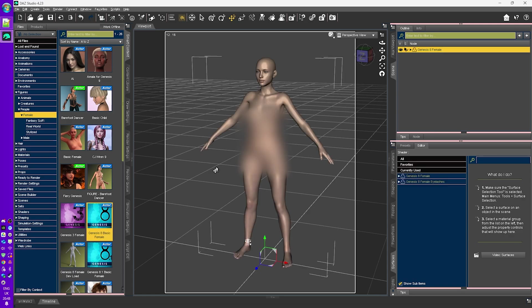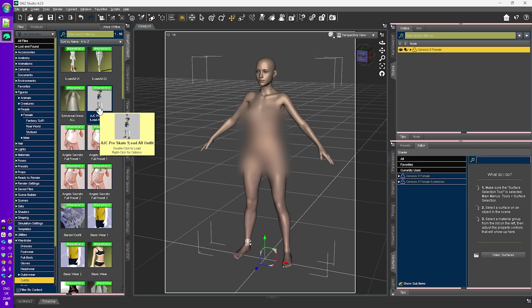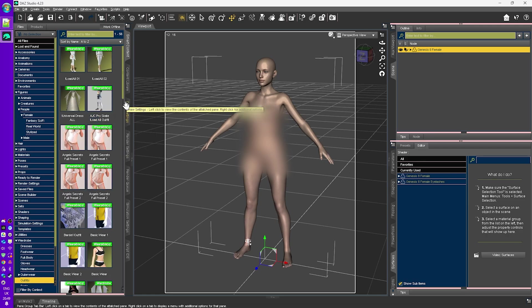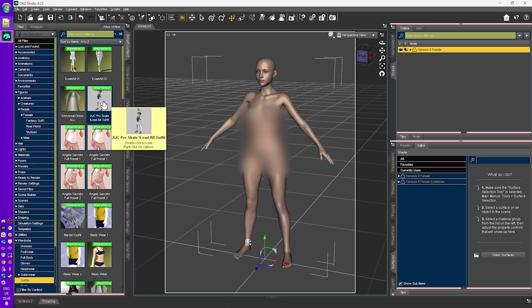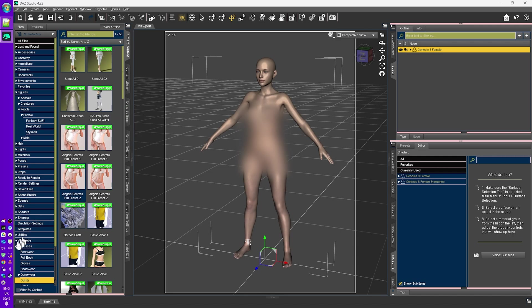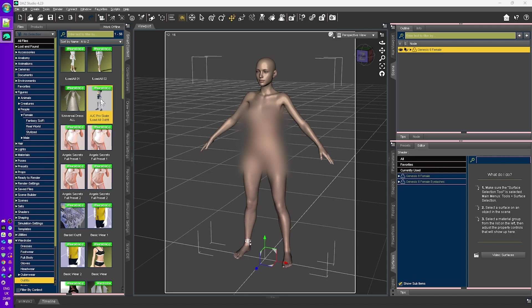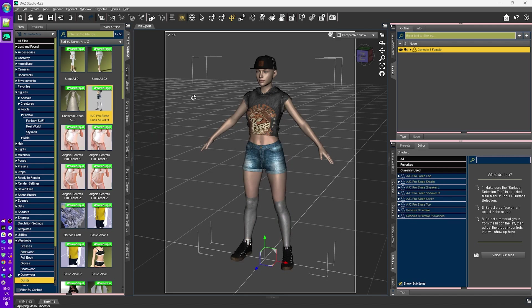Now, as this is a PG-rated video, we'll quickly need to put some clothes on her by selecting some items from the wardrobe. In this particular case, I'll select this pro skater outfit from the wardrobe, which you can select down here from the wardrobe icons, the wardrobe folder here, double click on that, and there we have it. So we've loaded in a whole set of clothing here.